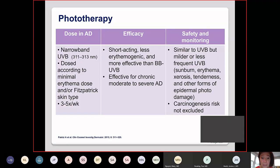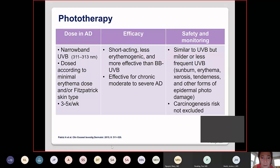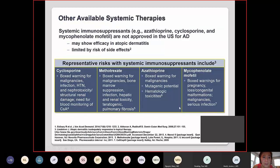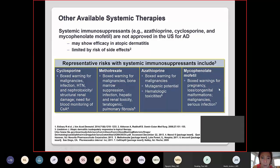Phototherapy or ultraviolet therapy is approved for atopic dermatitis and has been shown effective and safe even in children. Narrowband UVB is used, but patients must go to the doctor's office about three times a week, and safety monitoring includes sunburn, erythema, and carcinogenicity risk. Other available systemic therapies — used as second line before dupilumab — are immunosuppressants that all require monitoring and carry boxed warnings.